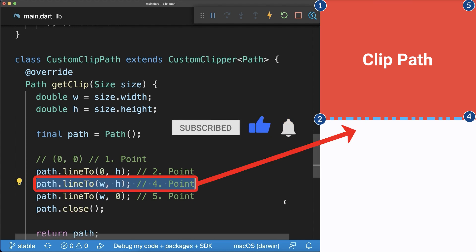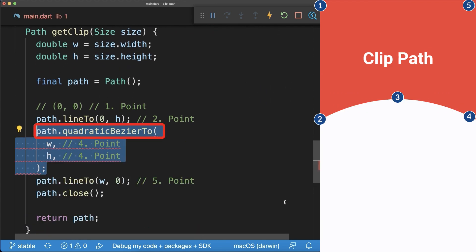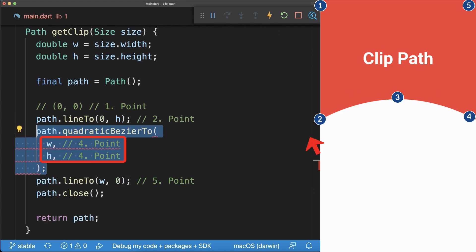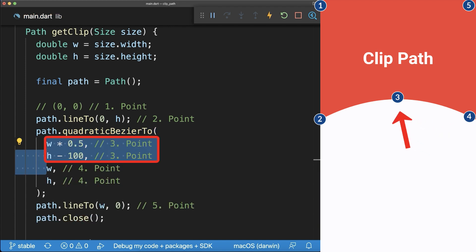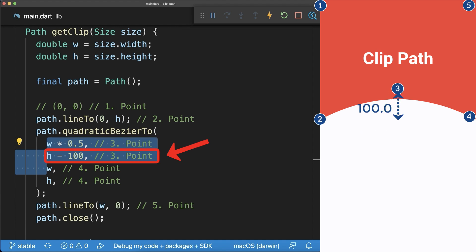Next, we replace the straight line by a curve. Inside the Bezier2 method, we keep point 4 for the destination point and before it, we need to add a control point. The X coordinate is at 50% of the width and the Y coordinate at 100 distance from the bottom. Notice the curve is going towards the control point. However, it is never reaching this point.